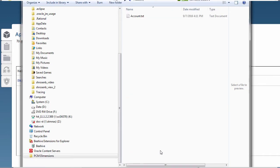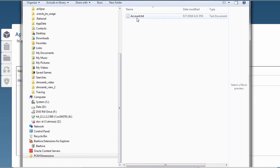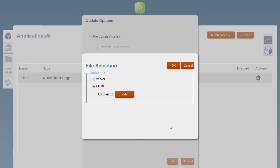You can go to Administering Profitability and Cost Management Cloud on the Help Center for more information on creating the file.